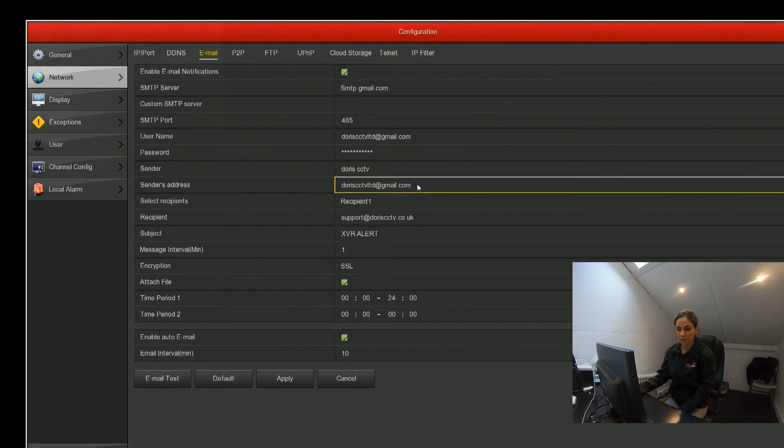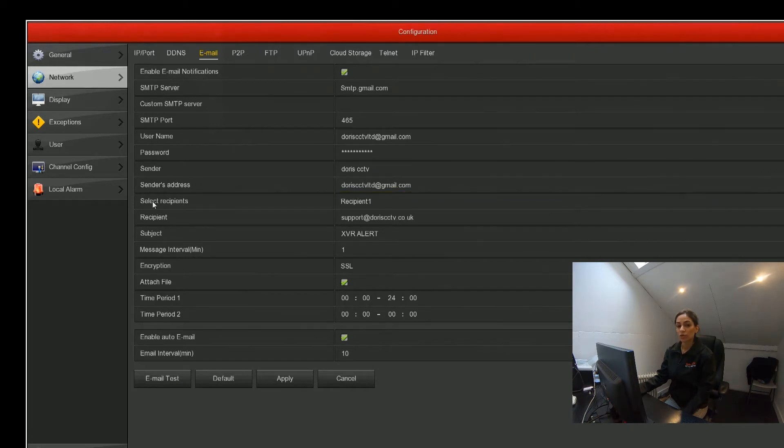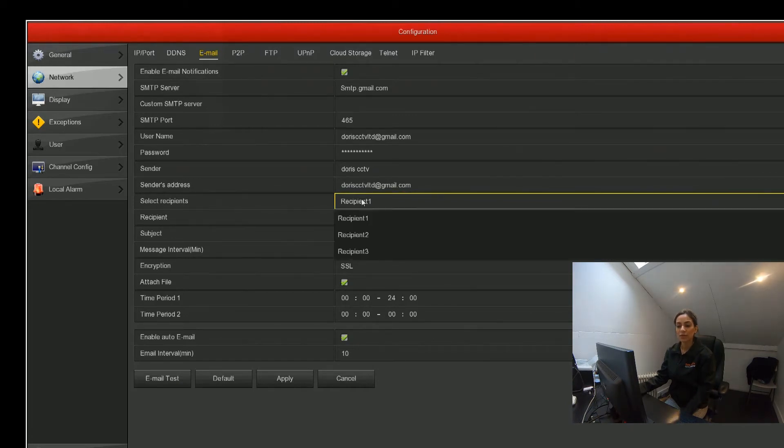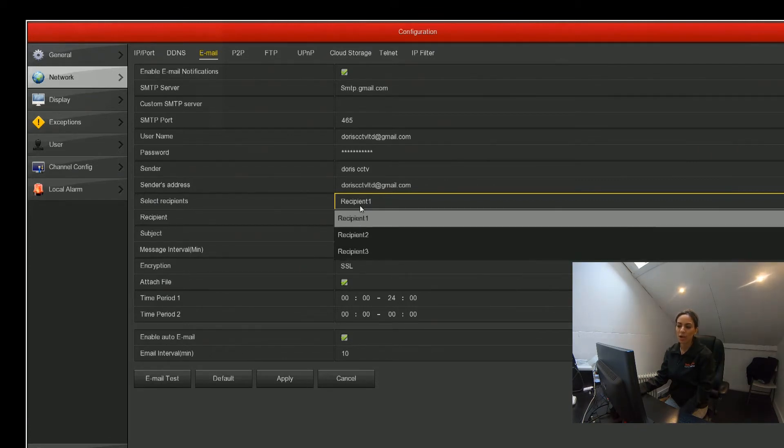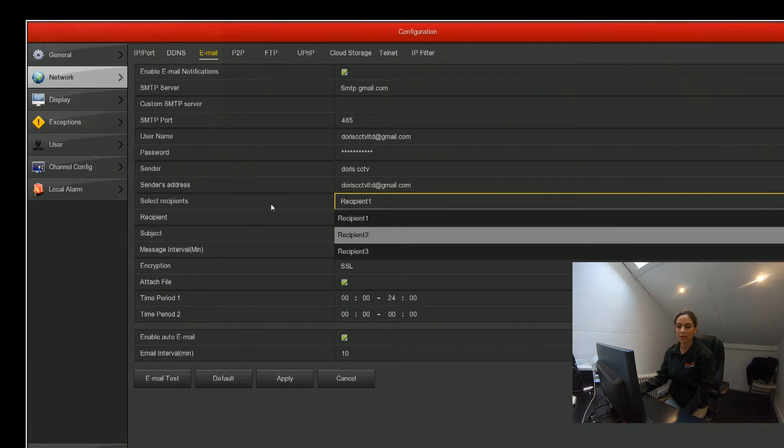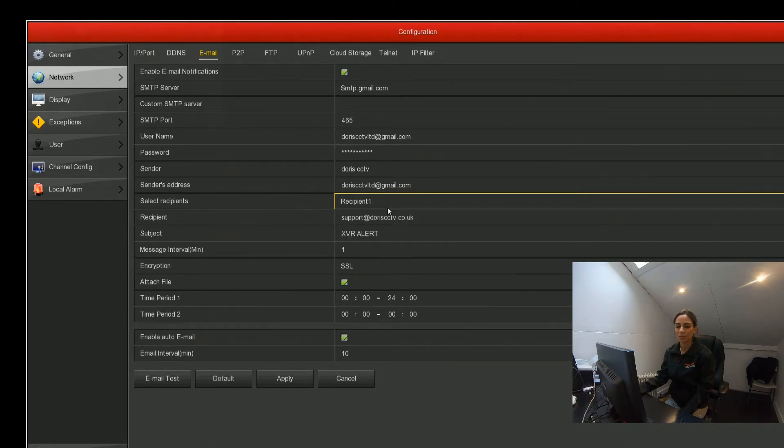You've got another option here which is select recipients. This is if you want one or two different emails to receive notifications. You've got up to three recipients that you can add, so we've added in two different email addresses to receive the alert in case one was busy or one didn't look into their email.